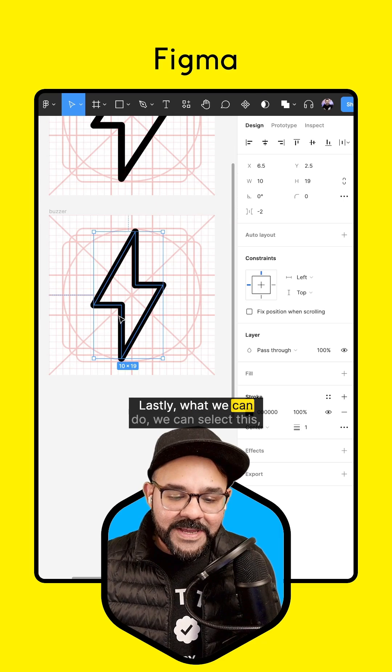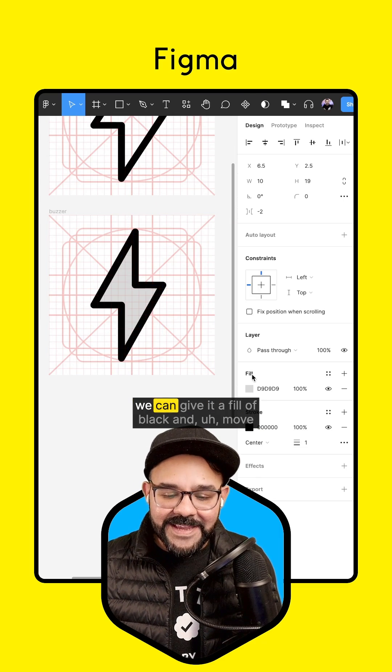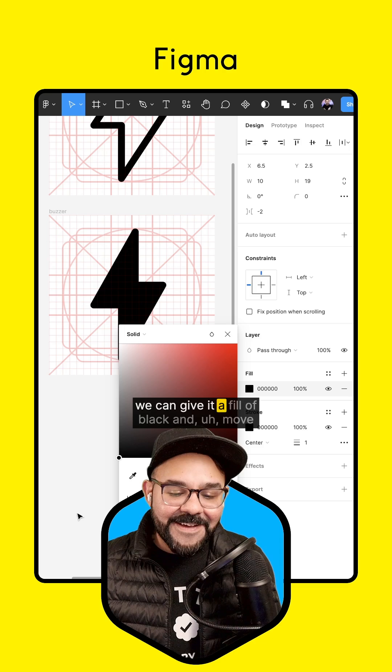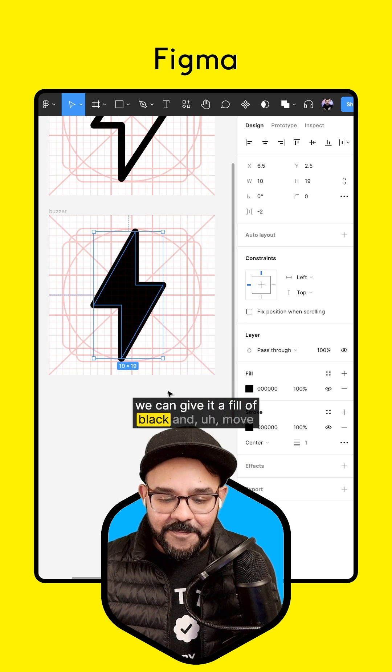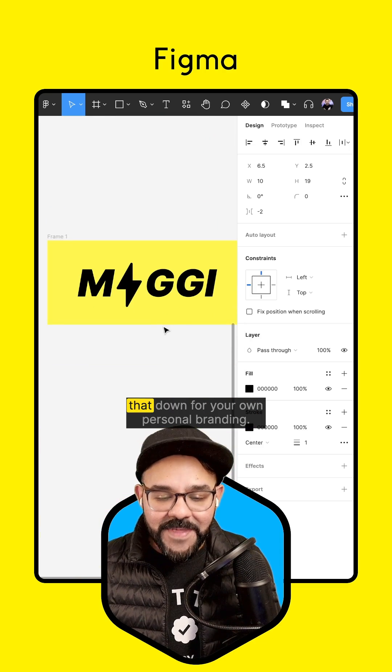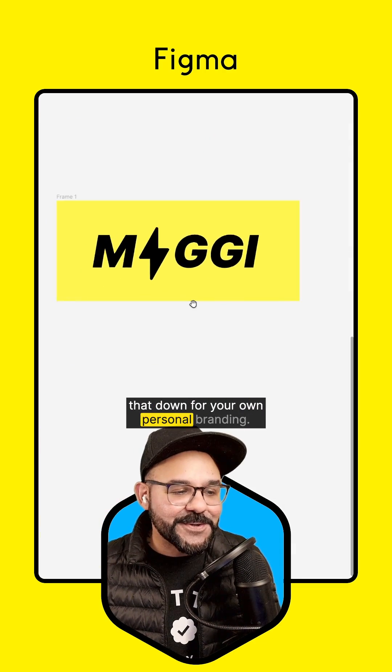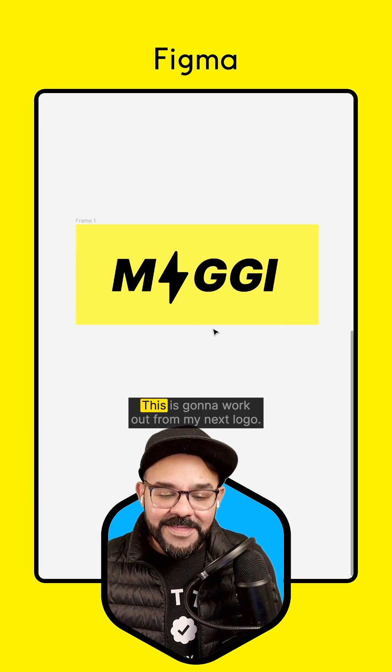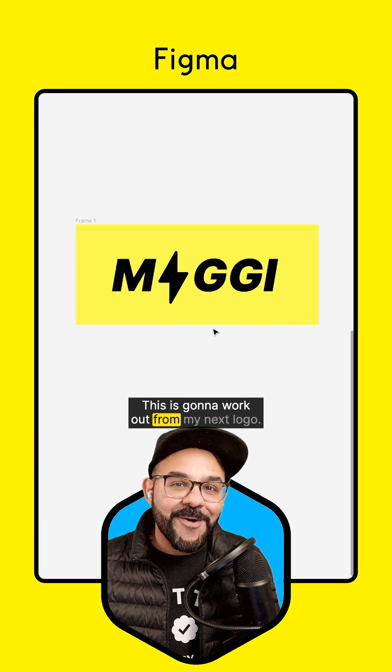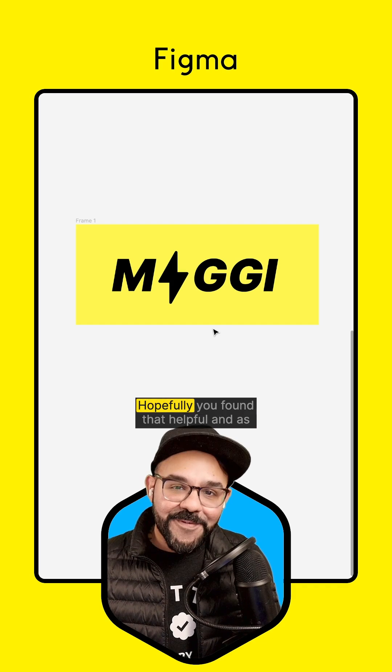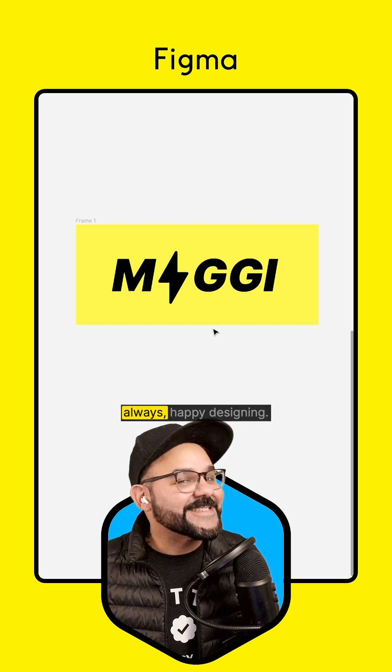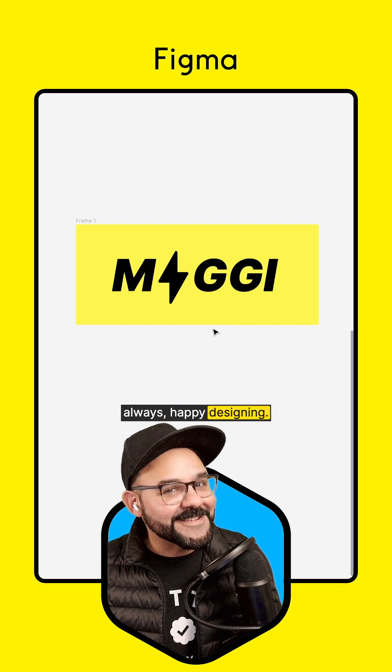Lastly, what we can do, we can select this, we can give it a fill of black and move that down for your own personal branding. This is going to work out for my next logo. Hopefully you found that helpful, and as always, happy designing.